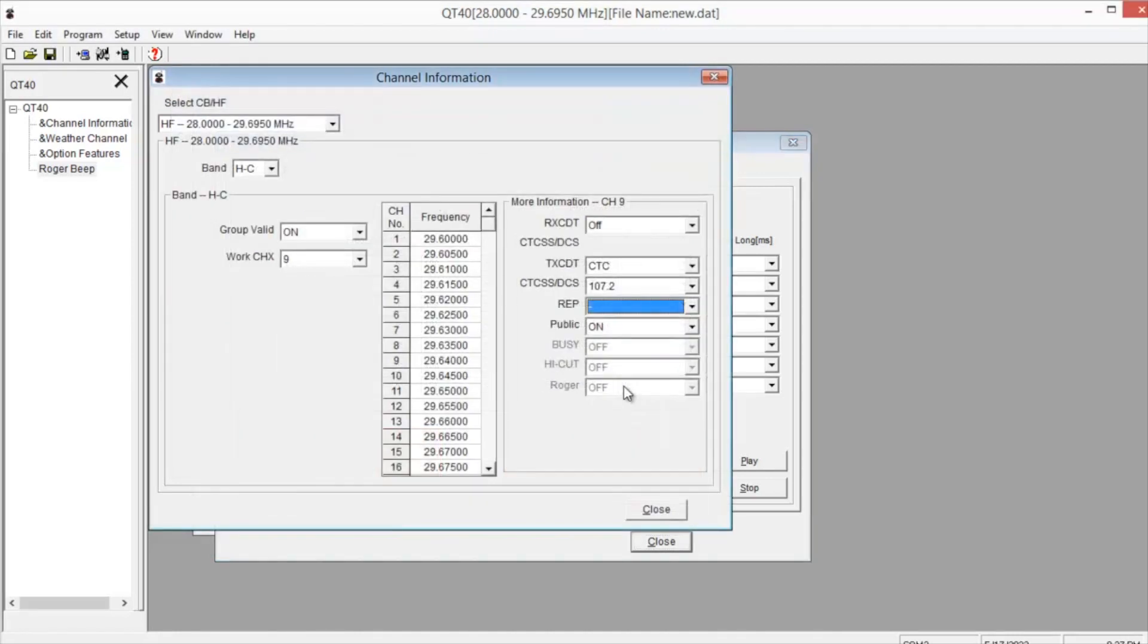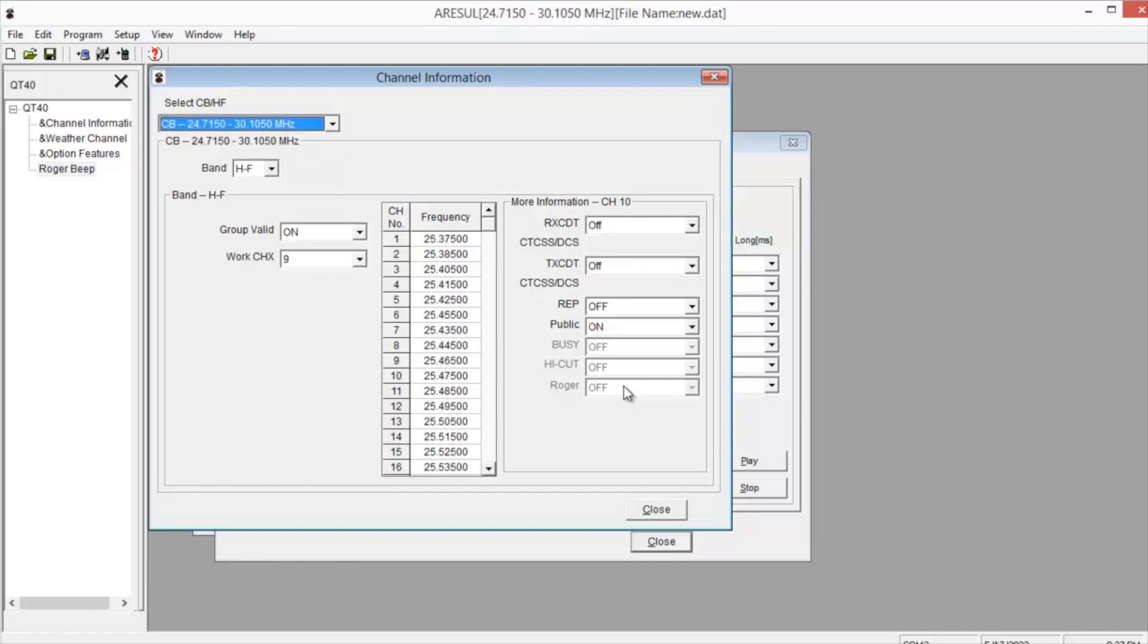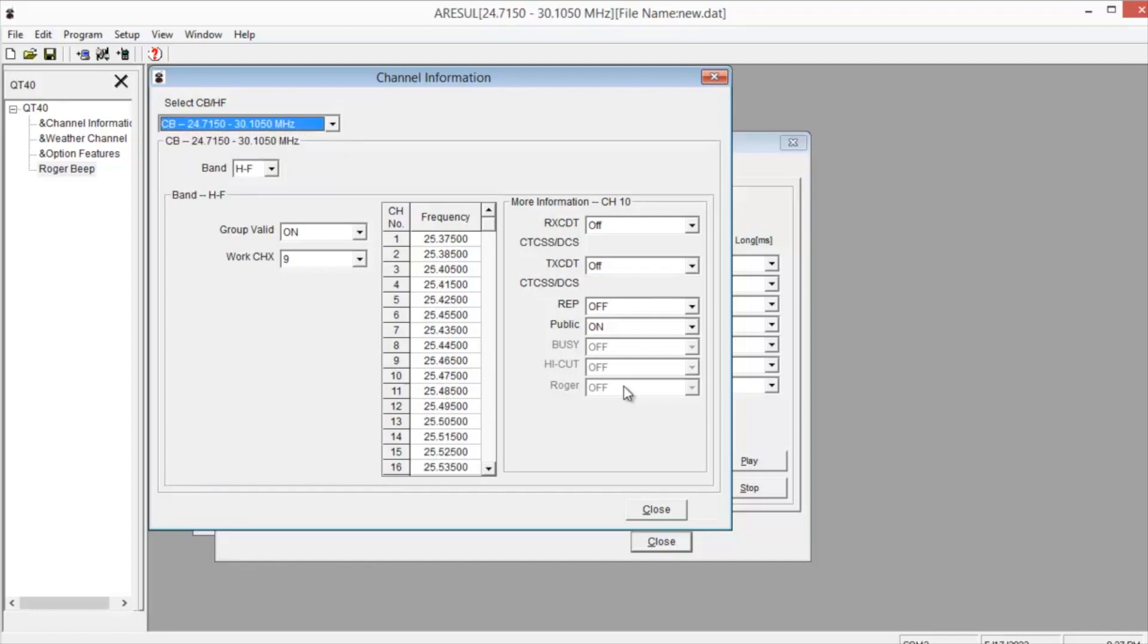Now if you want to do CB, go ahead and click on this drop down menu and you'll see up here you have CB. Put some of them in different orders, but it will give you the CB frequencies and you can adjust those as you see fit. Then you're all done. Go ahead and turn the power off to the radio and turn it back on and everything should be uploaded and programmed properly.